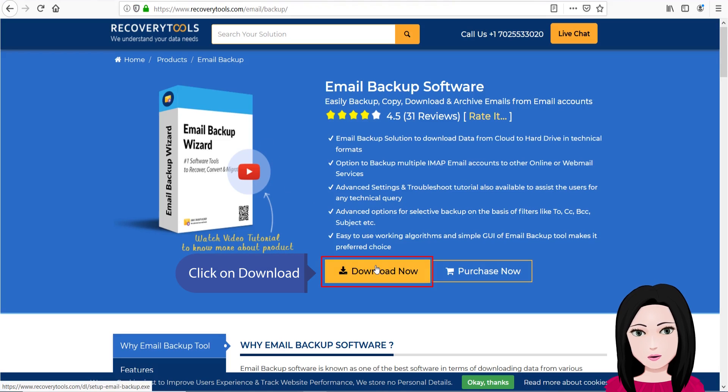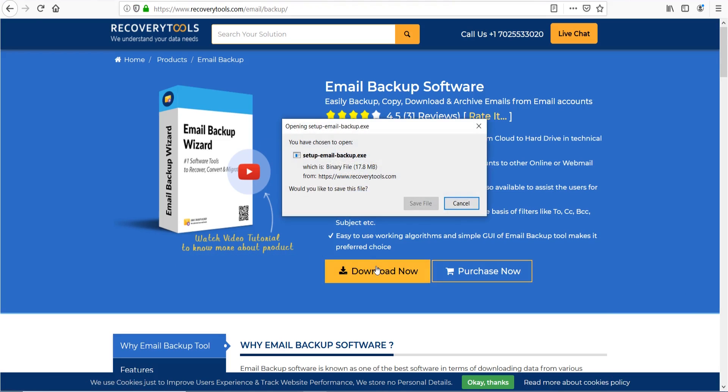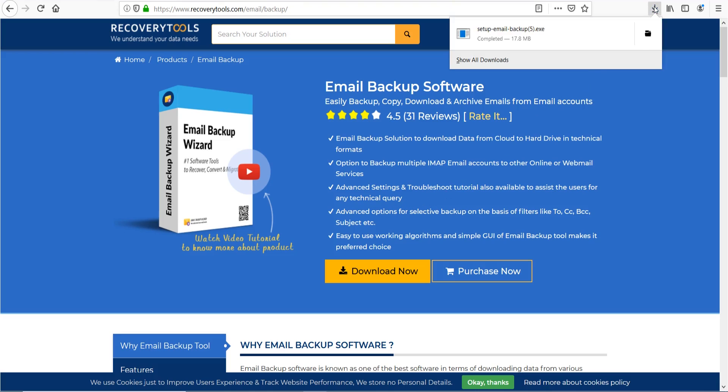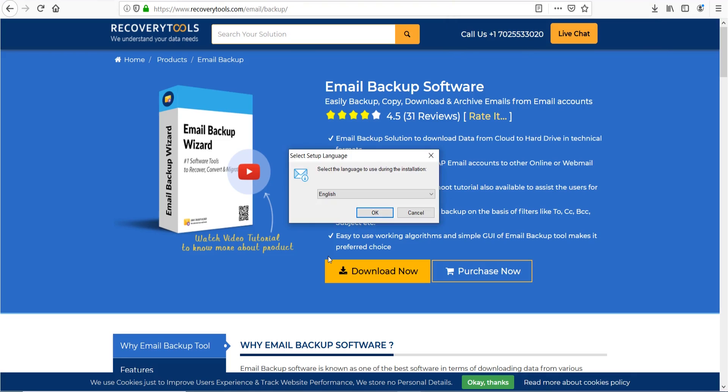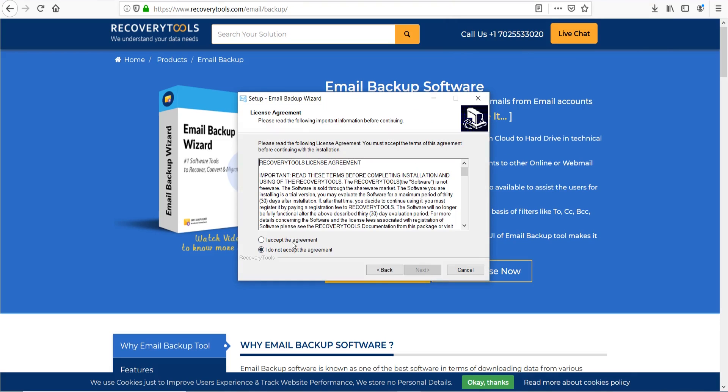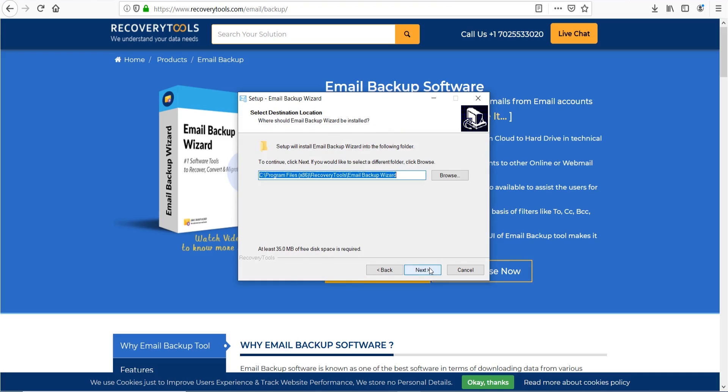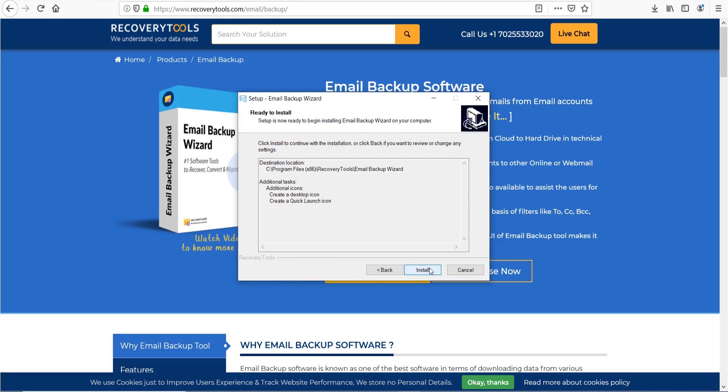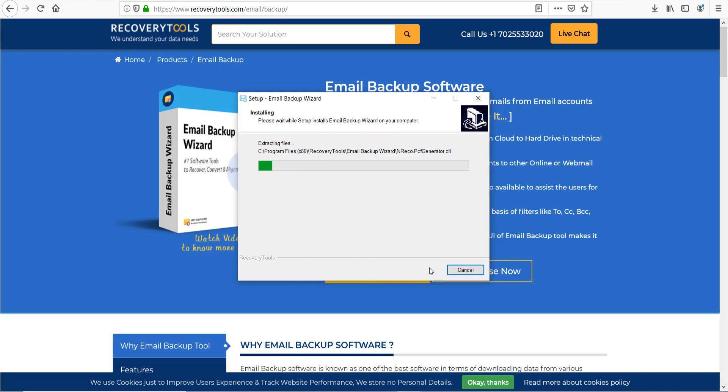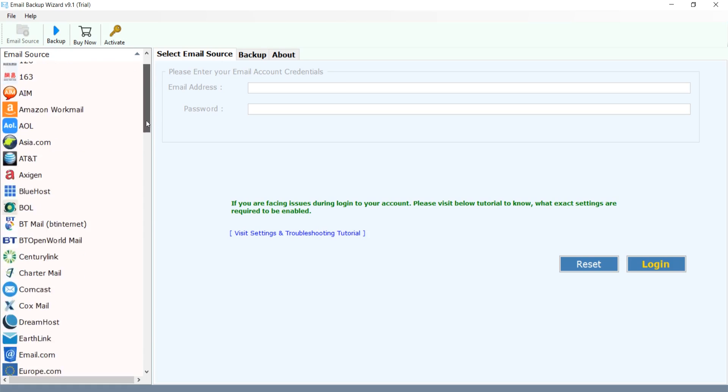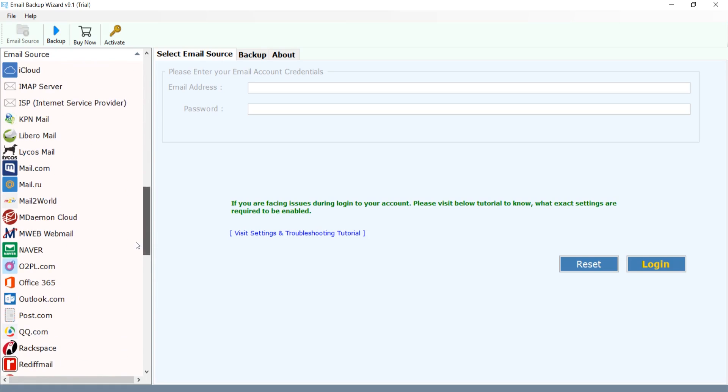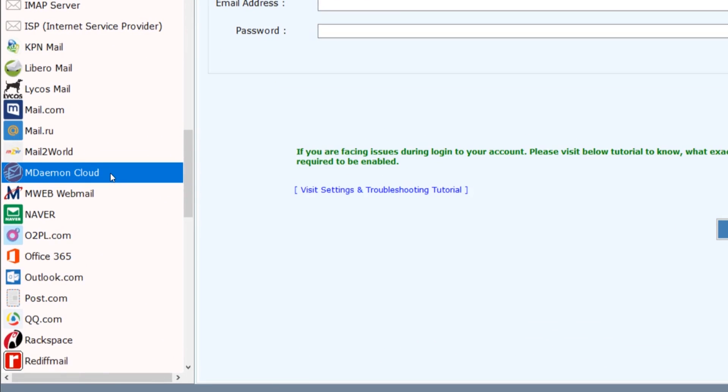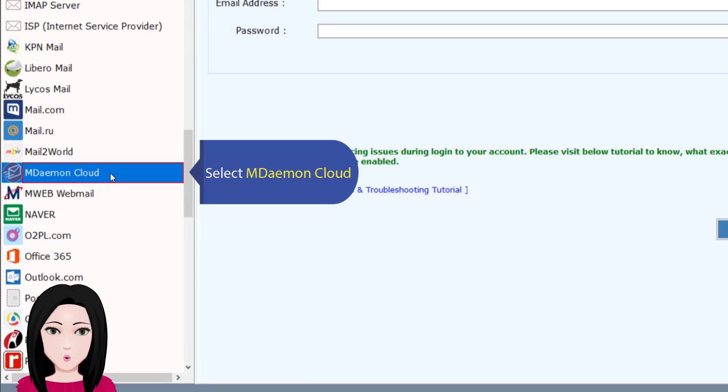Click on download. Select MDaemon Cloud.